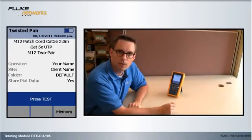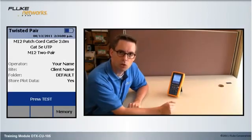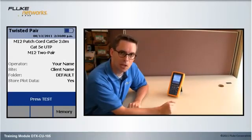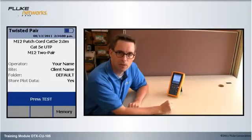In this module, I'm going to show you how to try and recover deleted test results from a DTX cable analyzer. You should not rely on this feature. It is a last resort. It's also an undocumented, unsupported feature — a backdoor, if you wish.